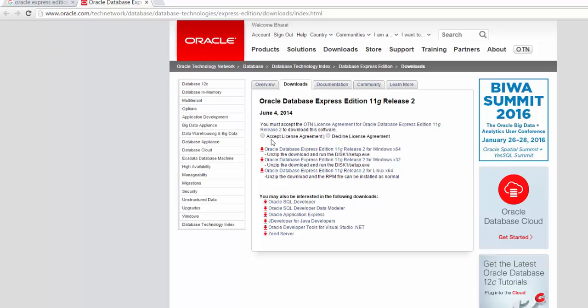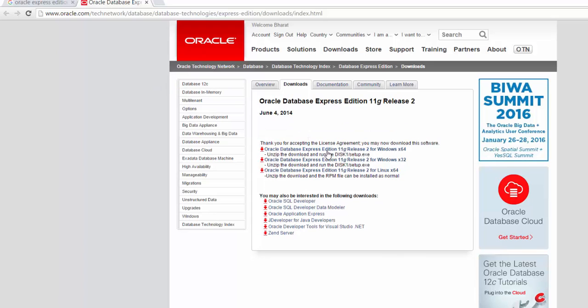First, I need to accept the license agreement, and then it is going to list various versions of the software depending upon the type of machine I have. Currently, I have Windows 10 and a 64-bit machine, so I am going to download this version.